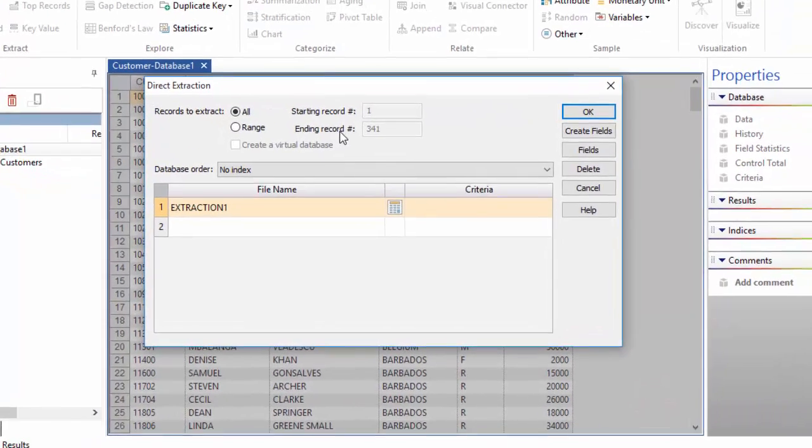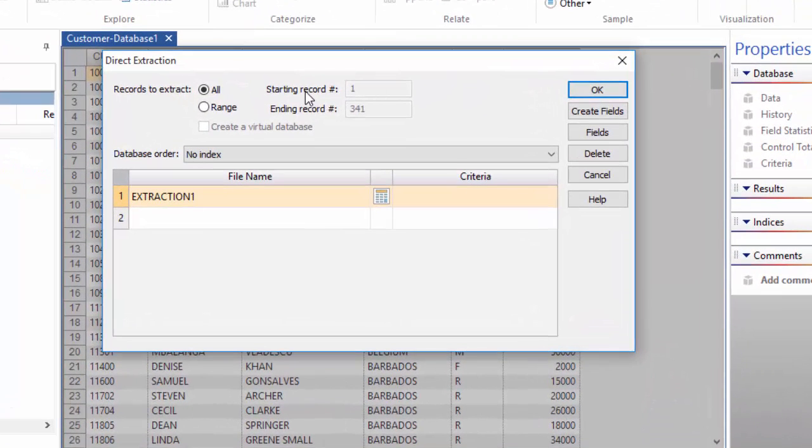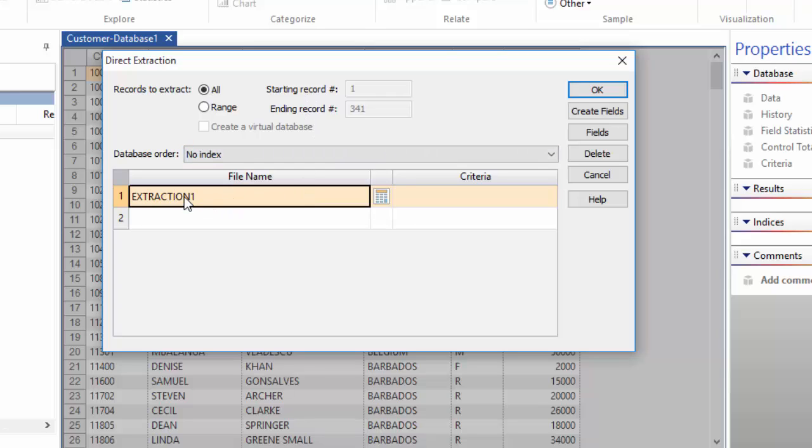This is the direct extraction dialog box. Start by giving a name to your new database. You do that by clicking in the first row where it says Extraction 1 and typing in a new name. I'll call my file Large Credit Limits.